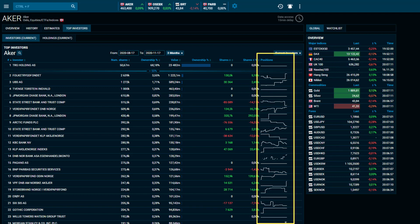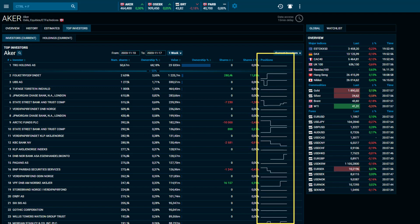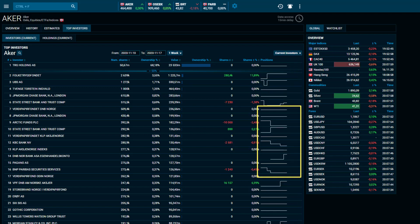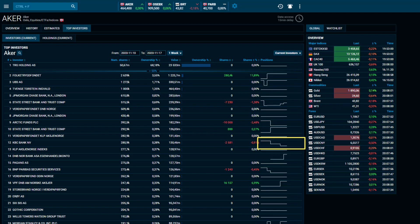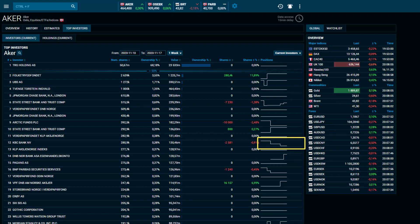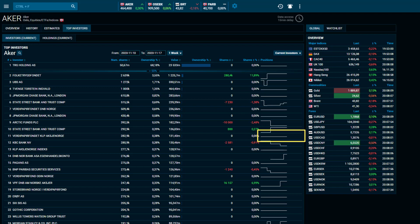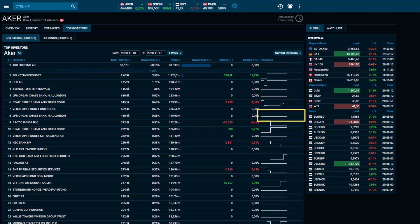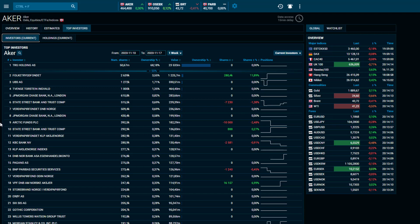This is visualized within a chart. As an example, we can see that KBC Bank have gradually reduced their position in Aker within the last week. However, JP Morgan have maintained their position throughout the same time period.